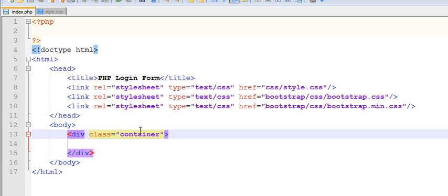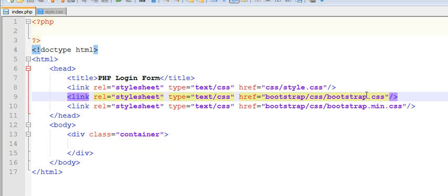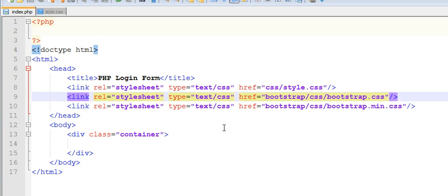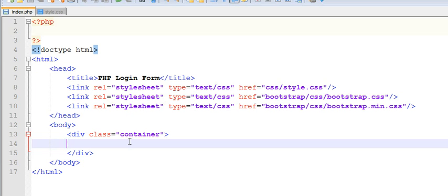This container class is given in the bootstrap.css file. In this bootstrap.css file, that's why our container is automatically fixed to 960 pixels of width.